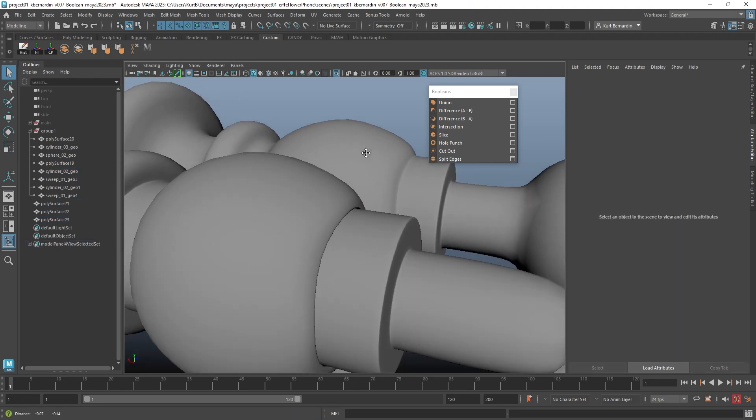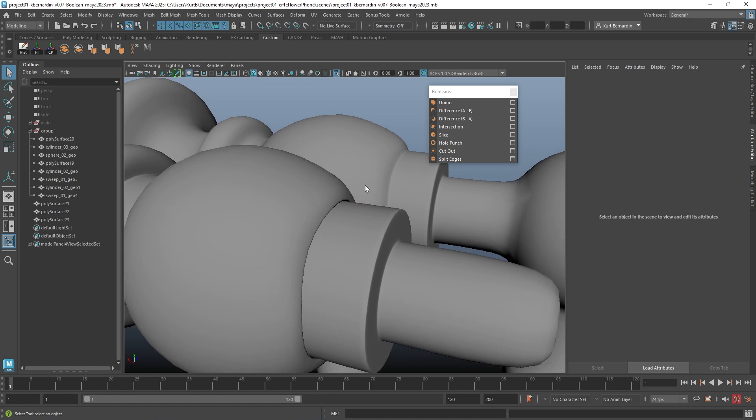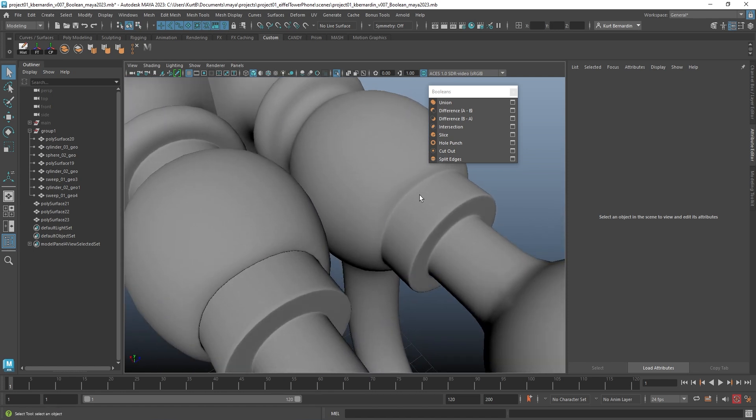So in this instance, either case can be correct. It really just comes down to what sort of look you're going for.